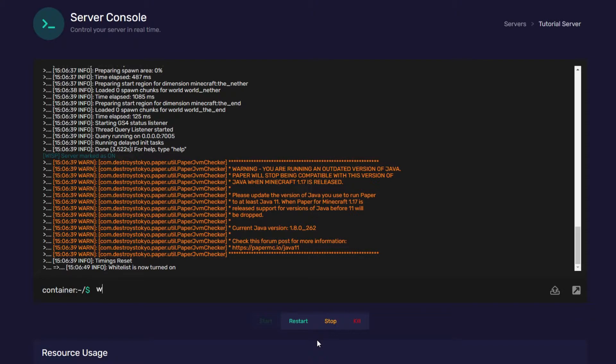Next, we're going to add a player. So, it's going to be whitelist add, let's say, Harvey.